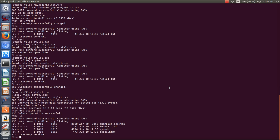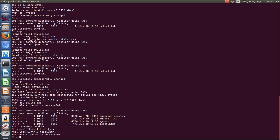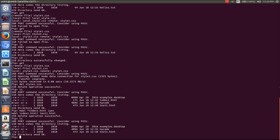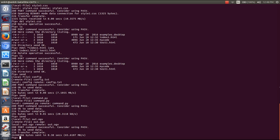If you want to do multiple deletions, you can use the multiple delete command — it will prompt for each file one by one. You can see that index1.html is now deleted as well.